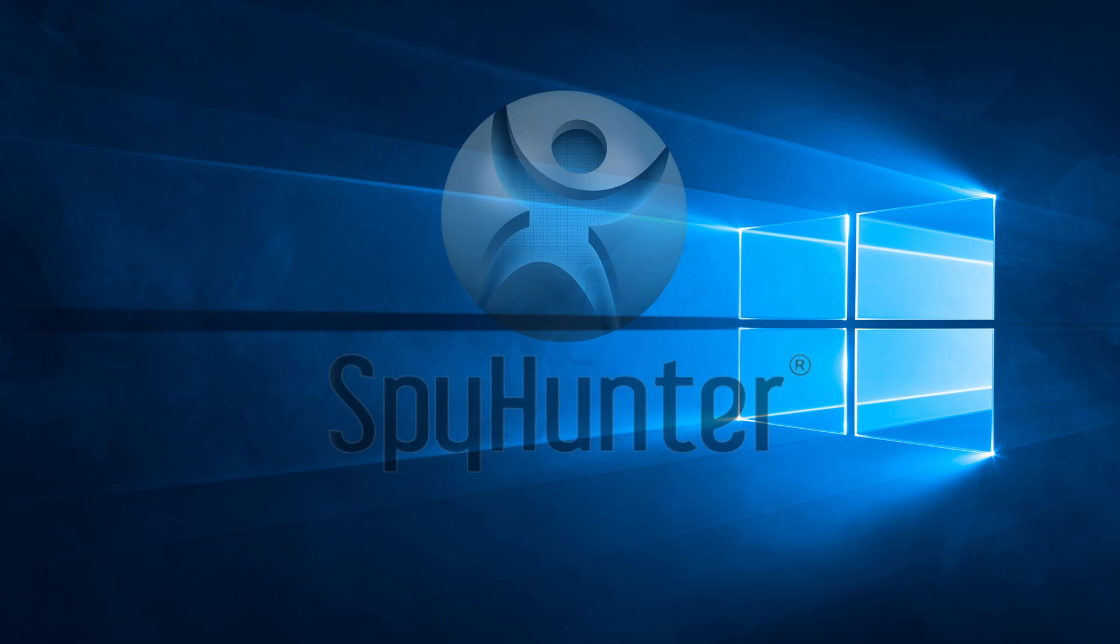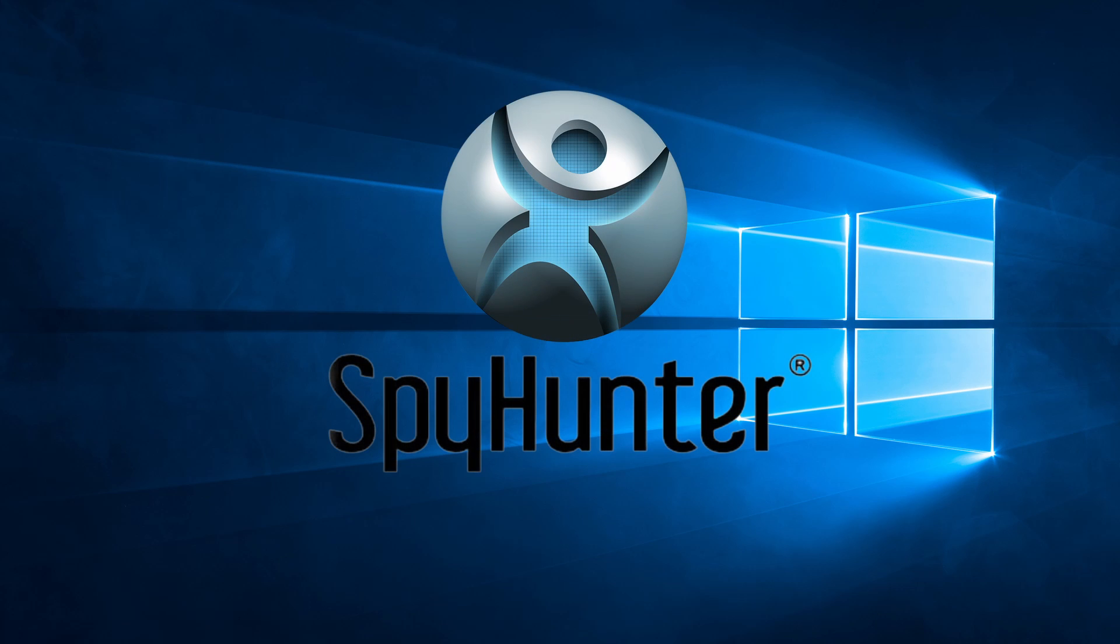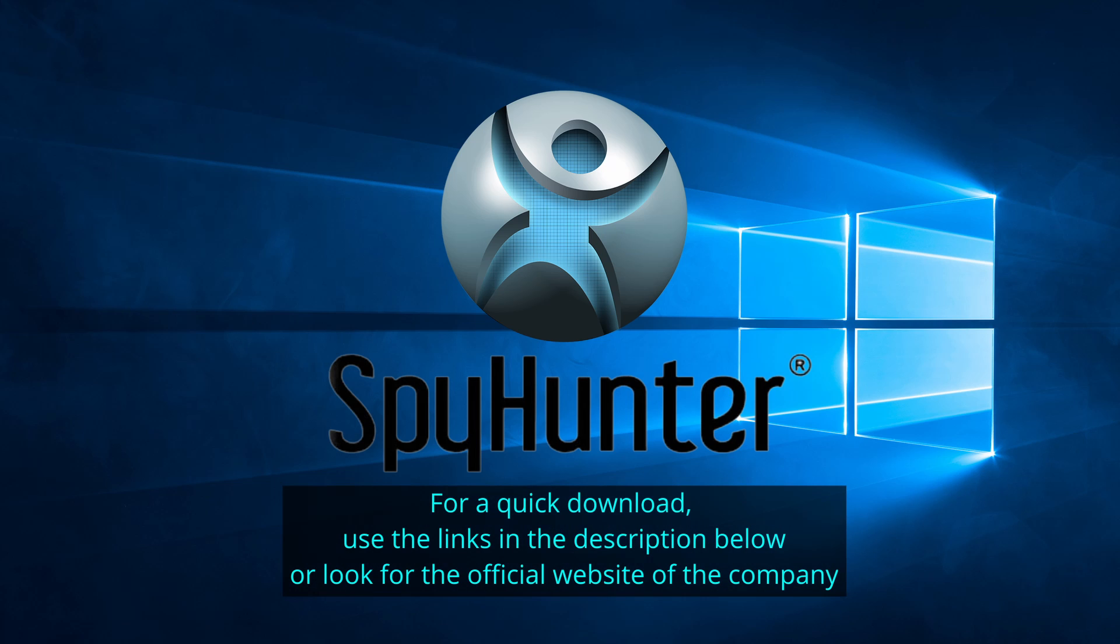Our top recommendation is Spy Hunter, which offers a free trial period. We recommend trying Spy Hunter first before the other programs because we use it for our testing and it has the best odds to remove the malware.